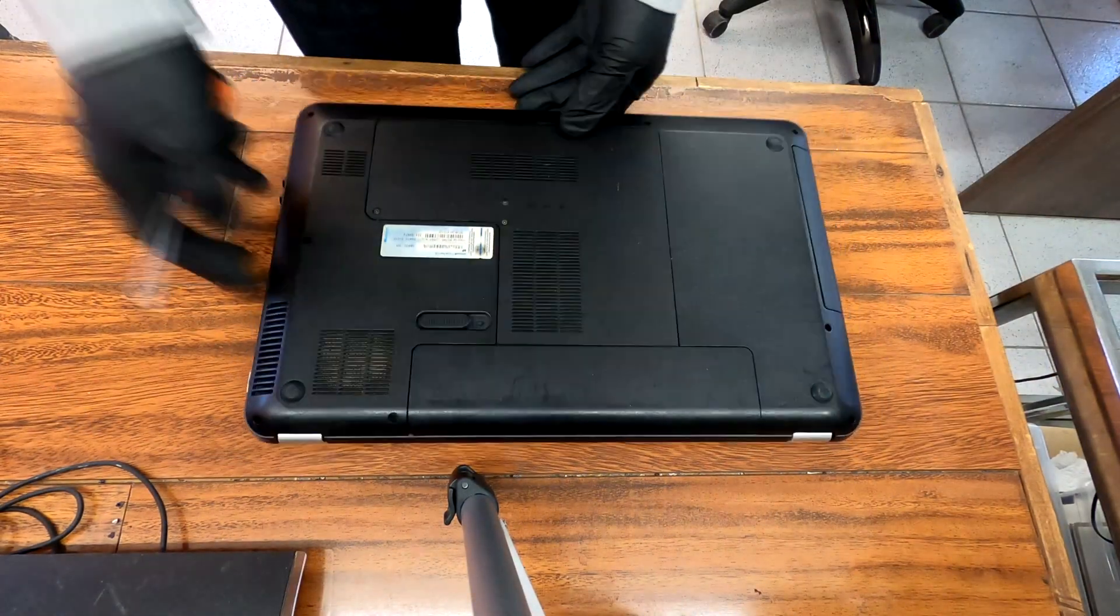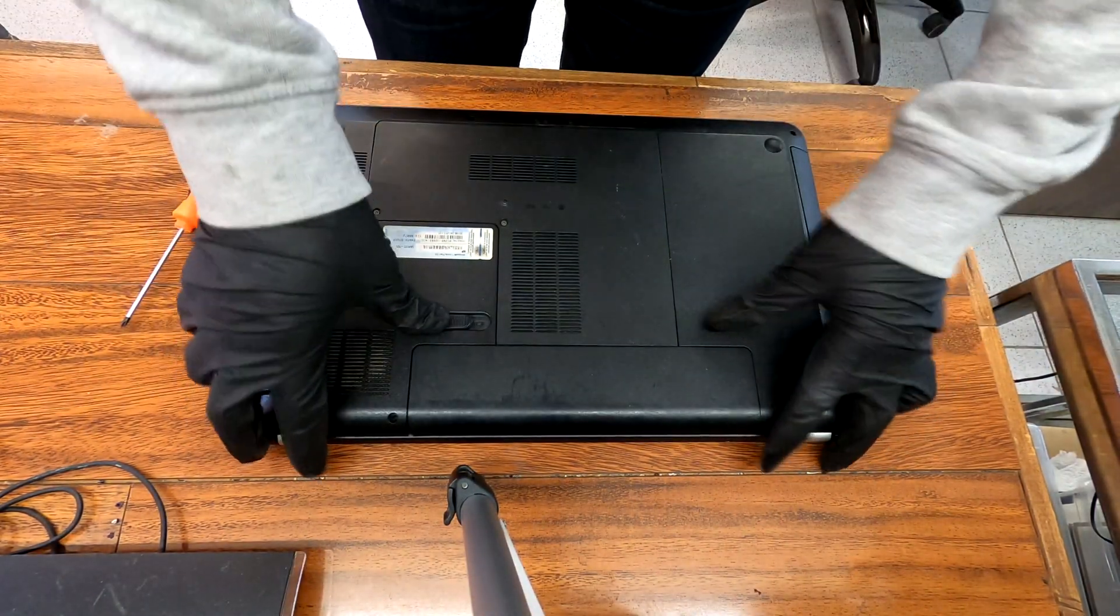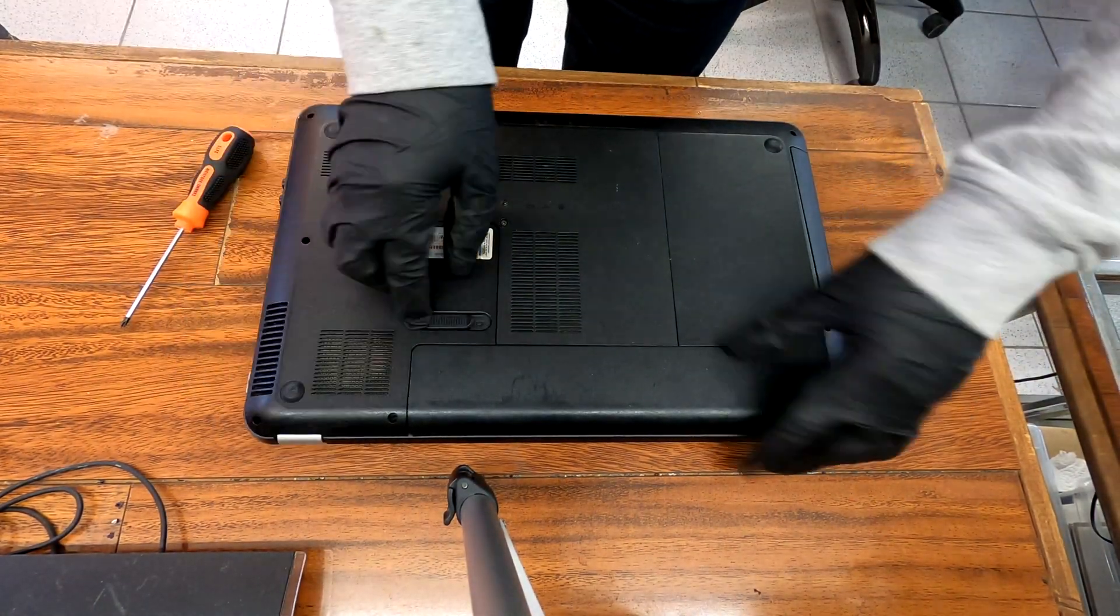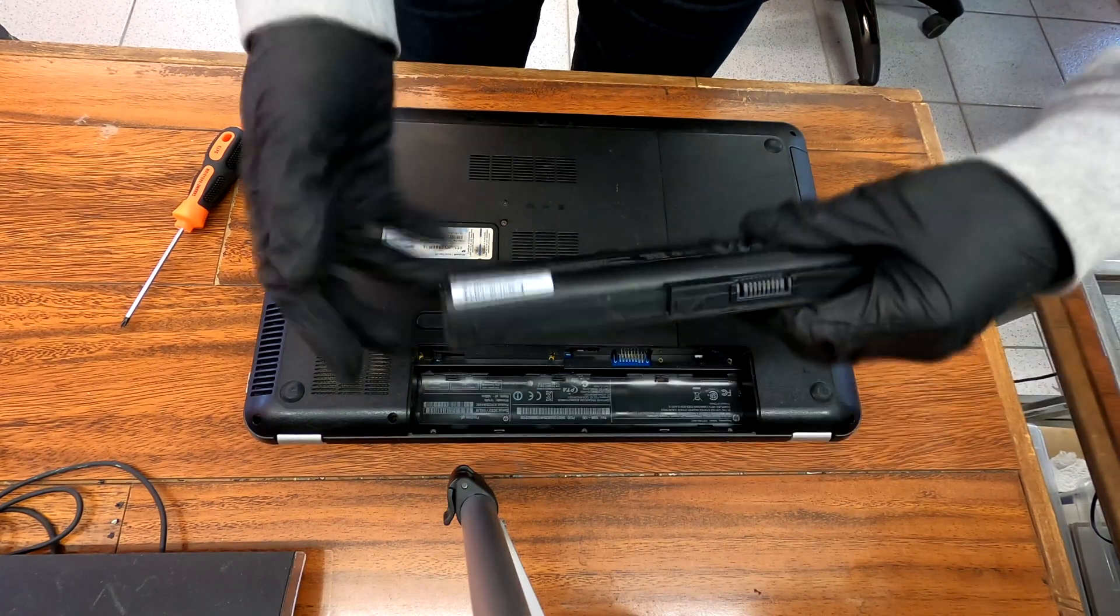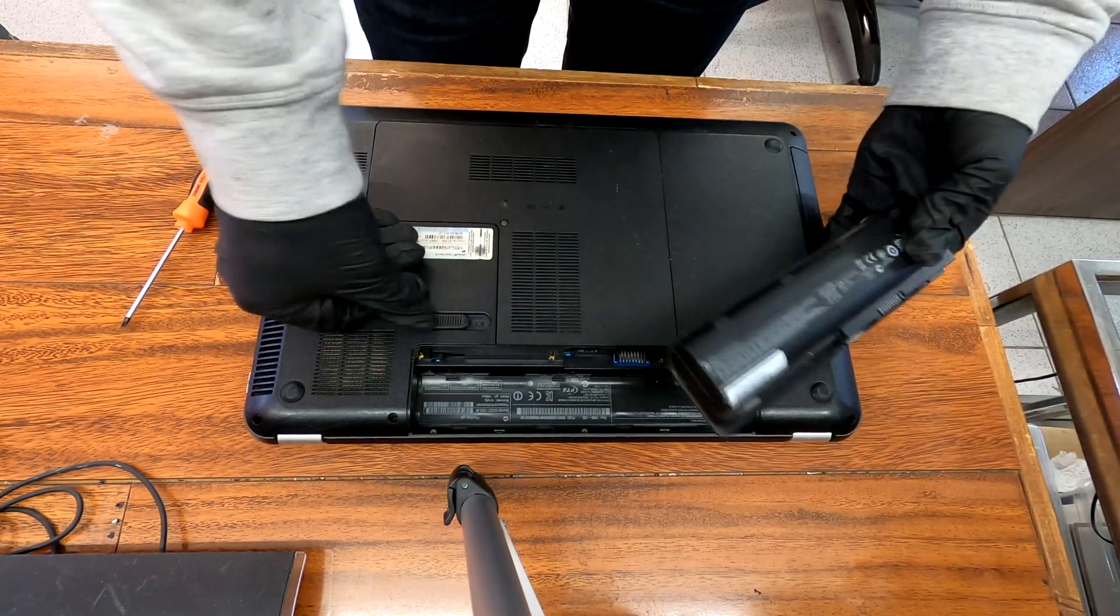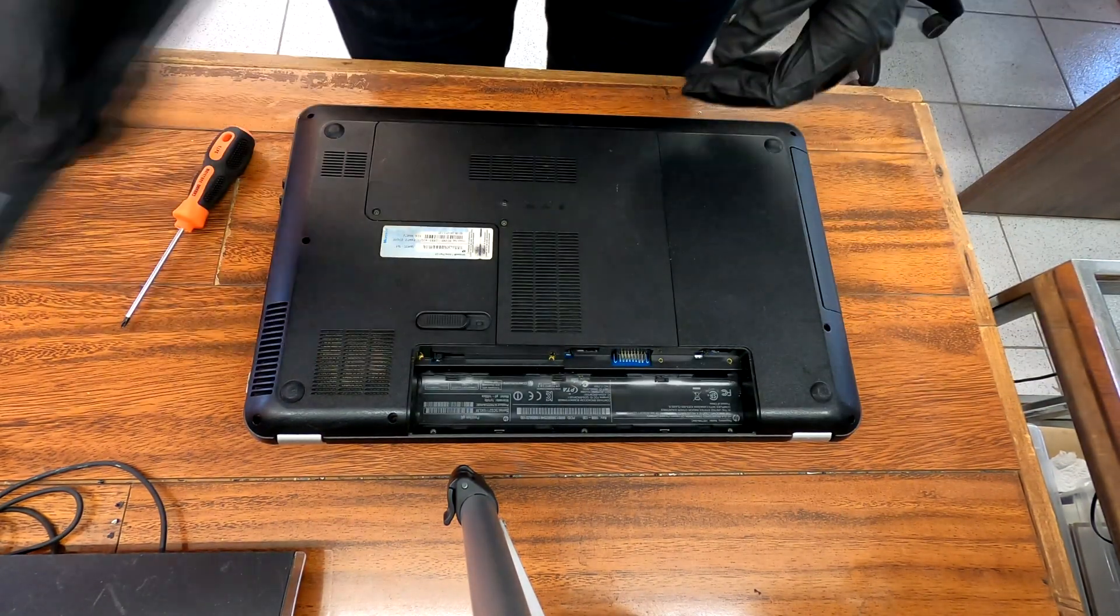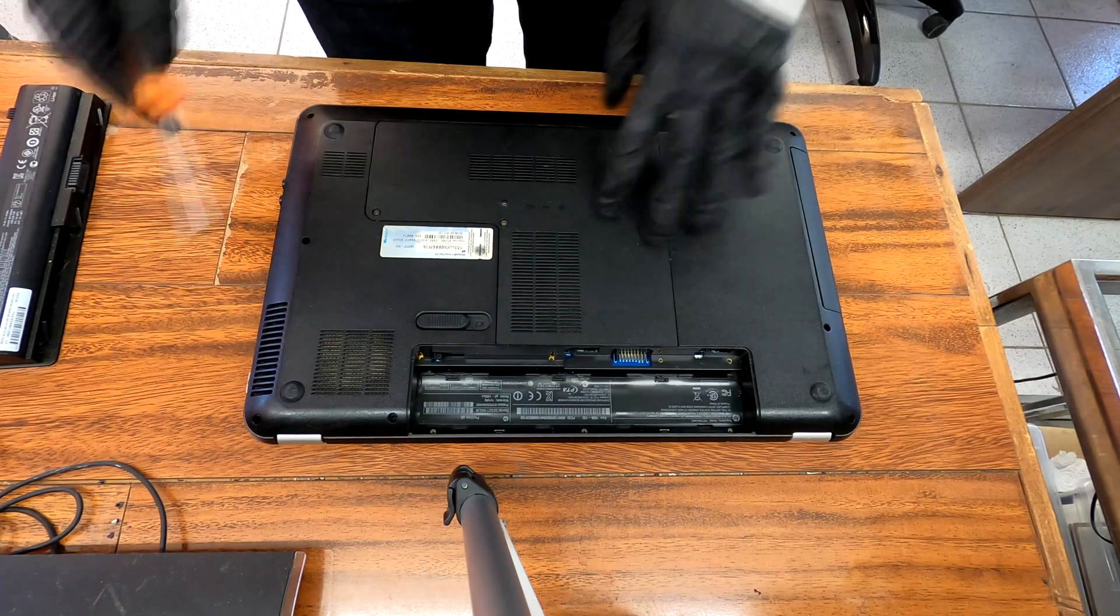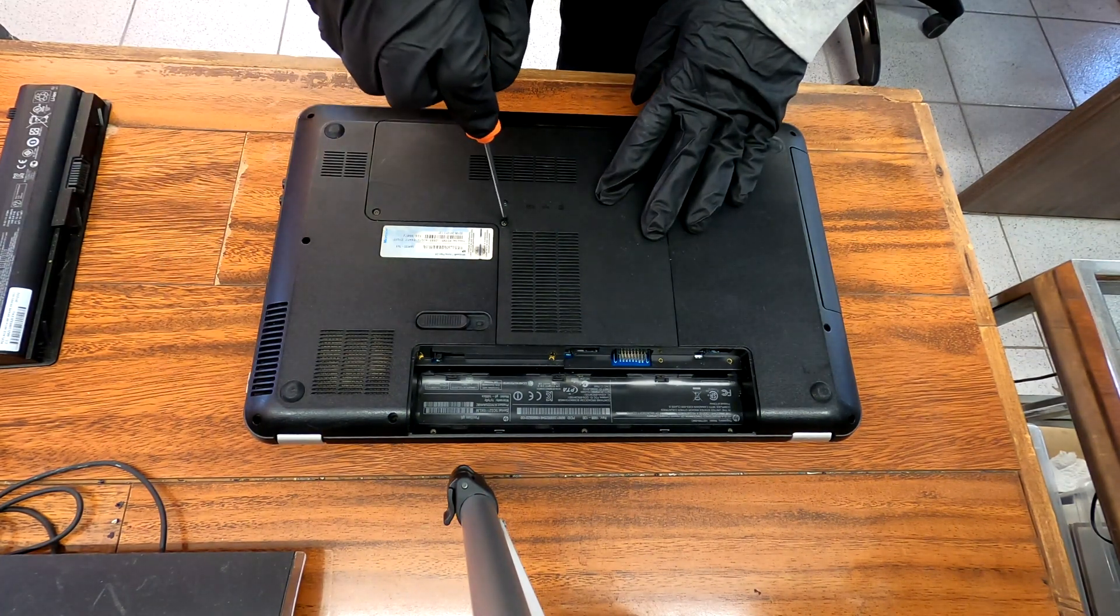Okay, flip the laptop over. And first thing I'm going to remove is the battery. Very straightforward. Just pull this tab and you can remove it right away. No problems there.